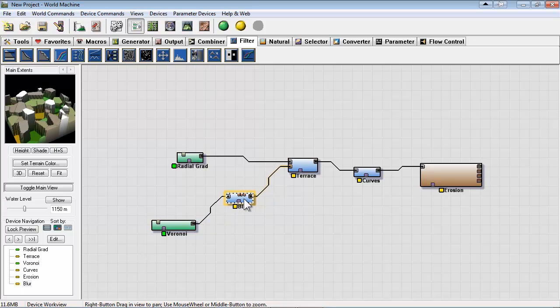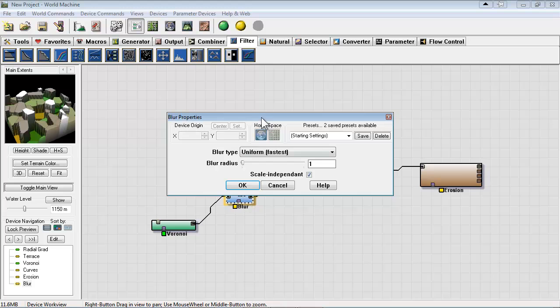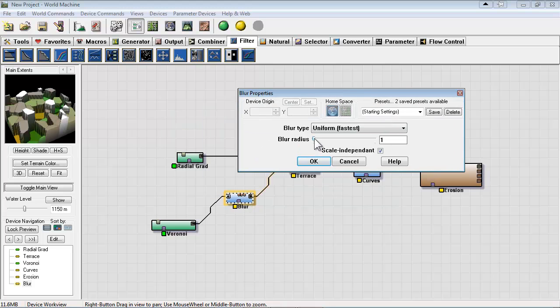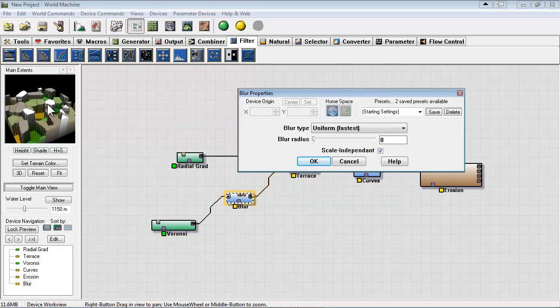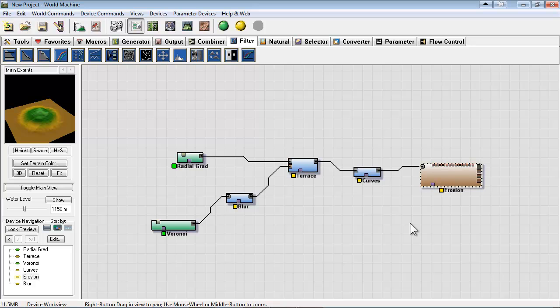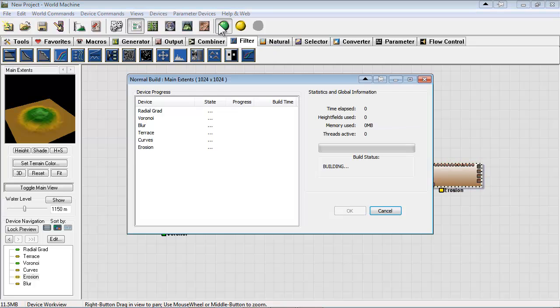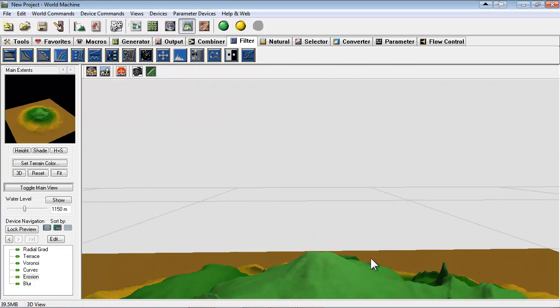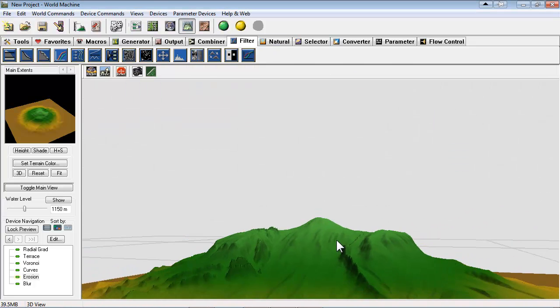Now you can double click blur and just adjust the radius. Softens the values and we probably just need a few pixels of radius. So let's build this once again and check it out.